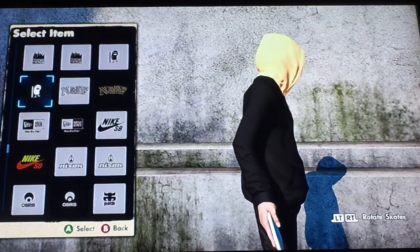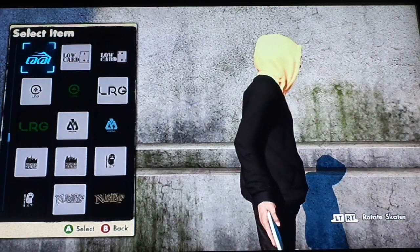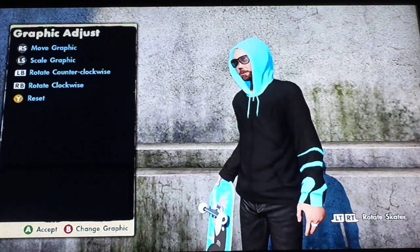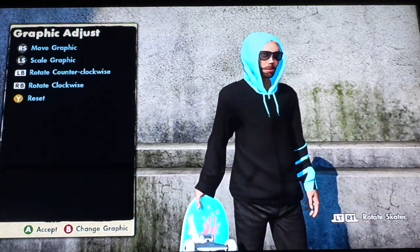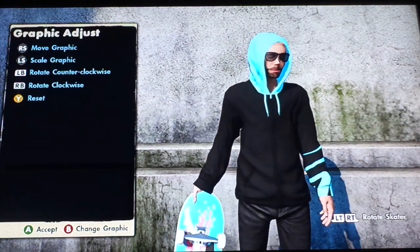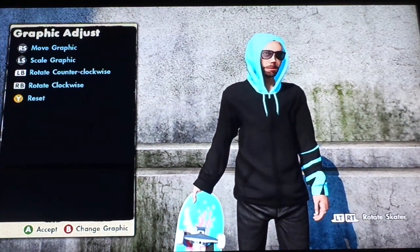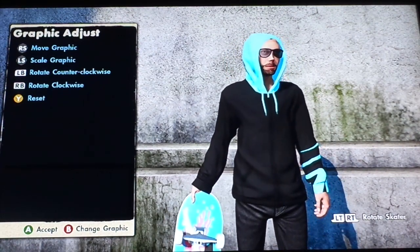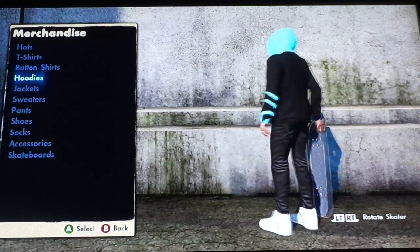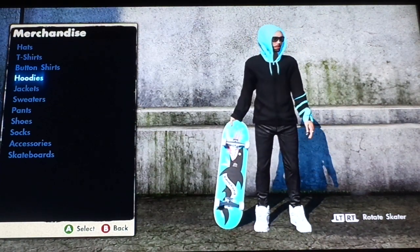My personal favorite has to be the baby blue because it's just the brightest and looks the coolest. That's how you do the glitch. When you're done, just press A and boom — you have the glitch.